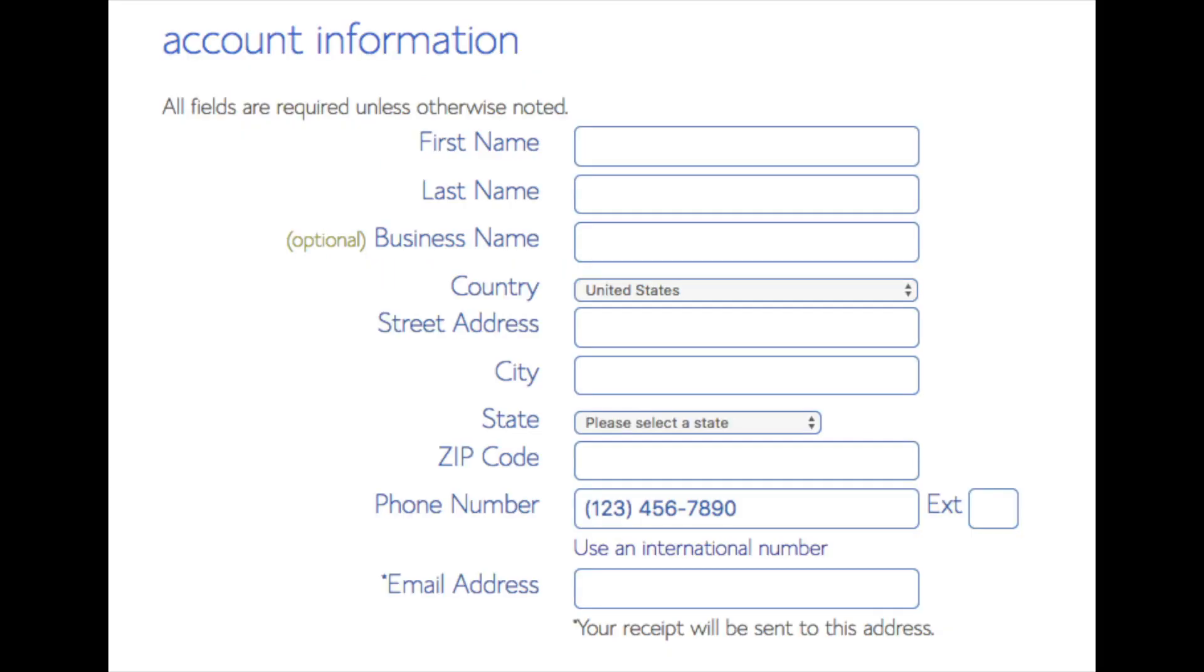You are now brought to a create your account page. This is where you will input your information: first name, last name, the business name is optional, put your country address information in, put a phone number, and lastly, the best email for you as you'll get emailed a receipt of payment and a copy of your login credentials.